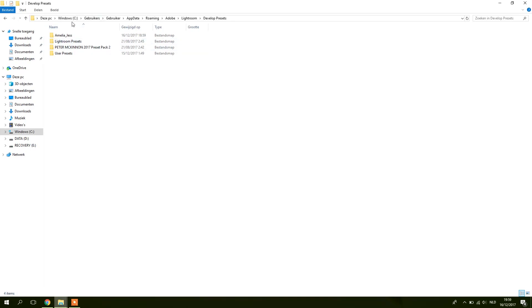So C Drive, Users, User, that this might be your name or something, App Data, Roaming, Adobe, Lightroom, Develop Presets.